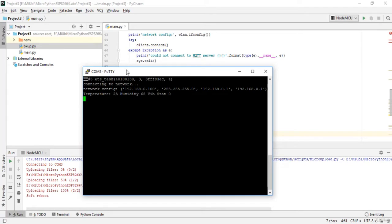Temperature is 26, humidity is 64, vibration is 0.